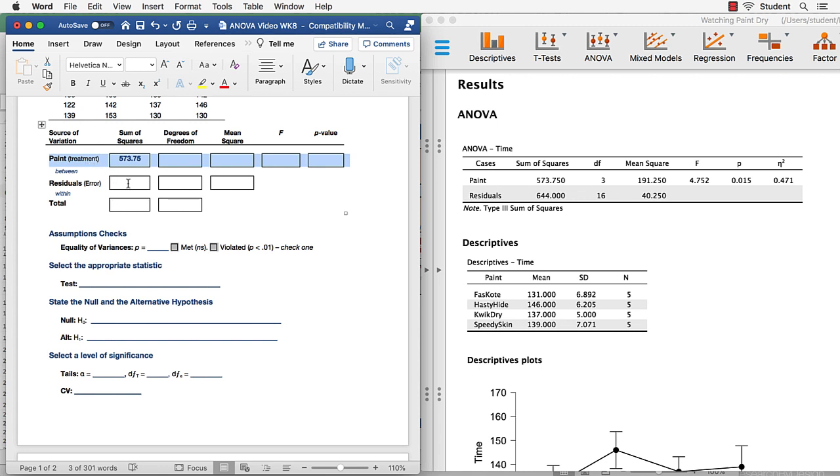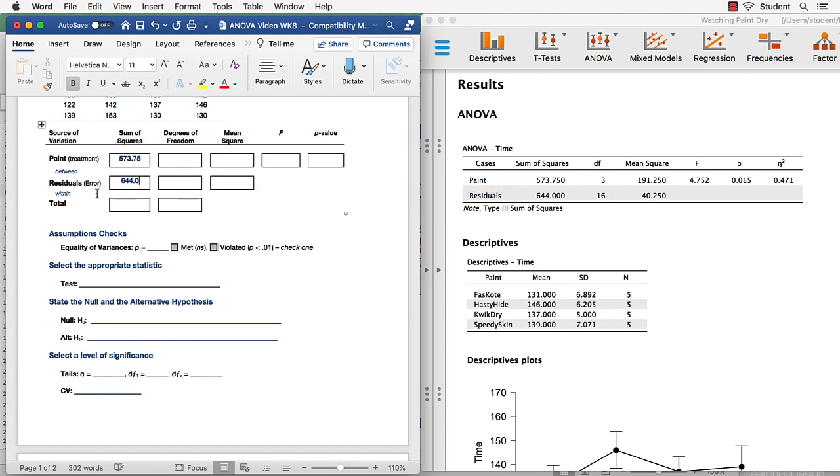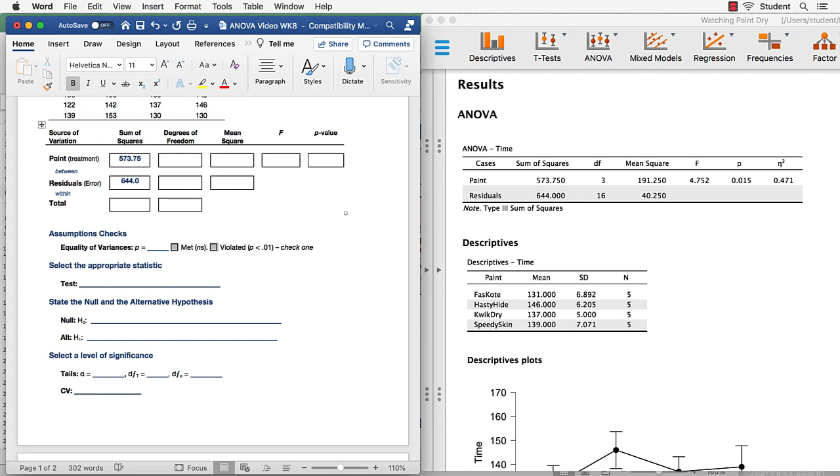The sum of squares within is 644.0. That's also known as the sum of squares error, or the sum of squares residuals. All names for the same things. So let's continue on our variability between. The degrees of freedom is 3. The degrees of freedom within, 16, the mean square.